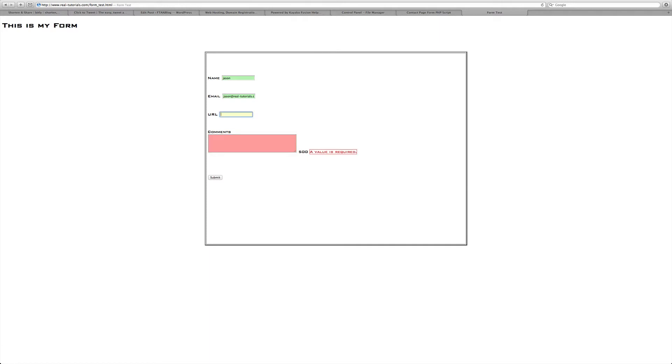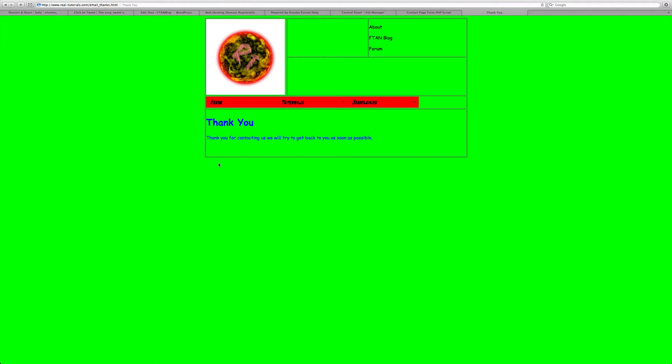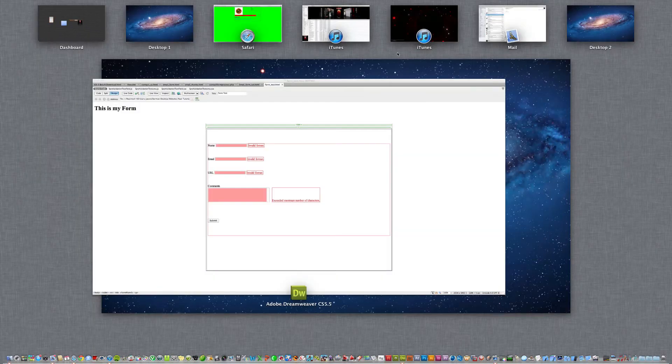If we do like HTTP it'll say invalid format, so you have to put a good valid format. I'll just write Jason, submit, and then it says thank you for contacting us, we'll try to get back.